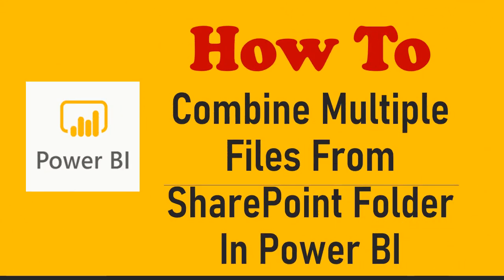Hello everyone and welcome to Enjoy SharePoint. I am Bhavna, so in today's tutorial we are going to learn how to combine multiple files from SharePoint folder in Power BI. So for that we need to open Microsoft Power BI tool.